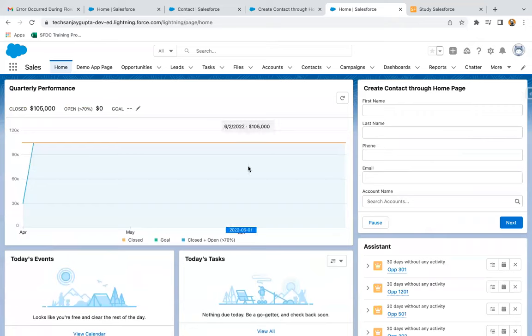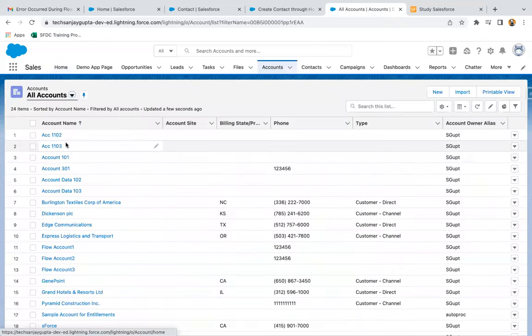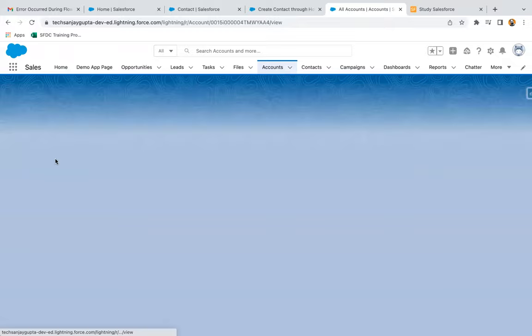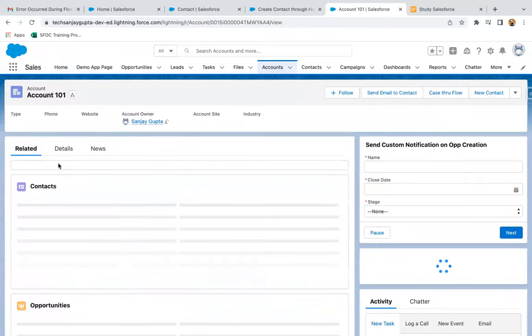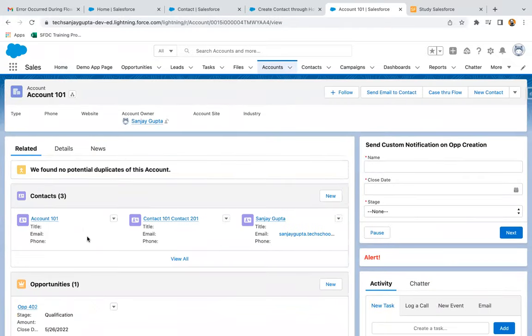So we selected account 101. If I go to accounts and select account 101, in the related list you will see a contact. So here it is.